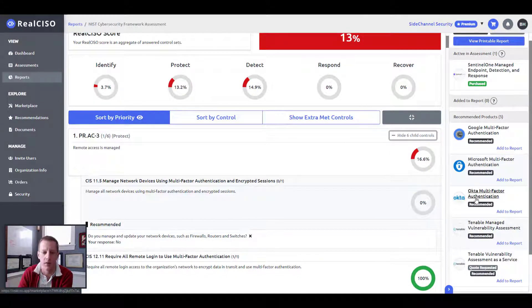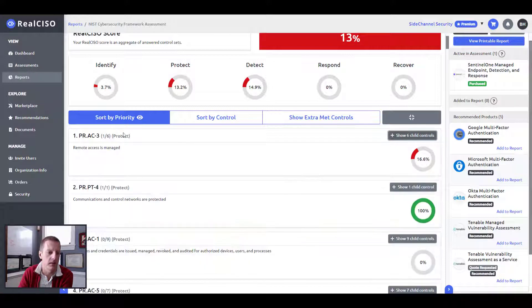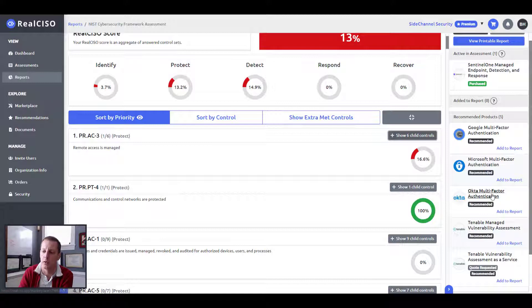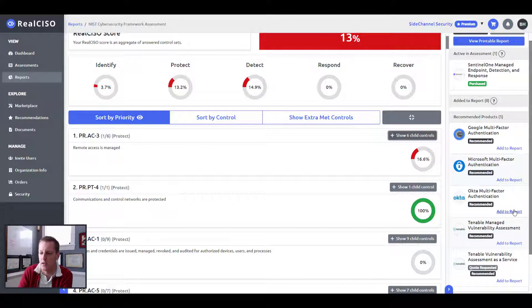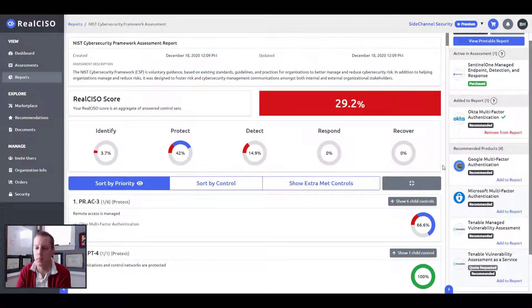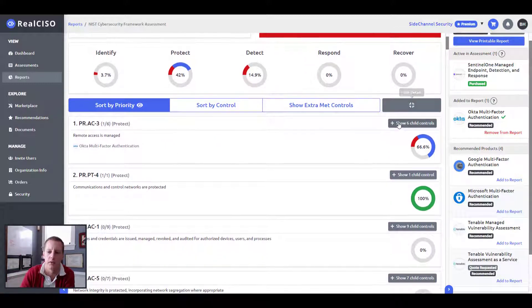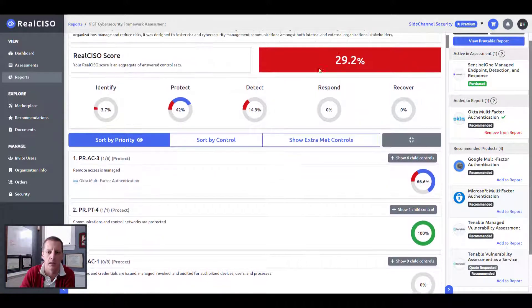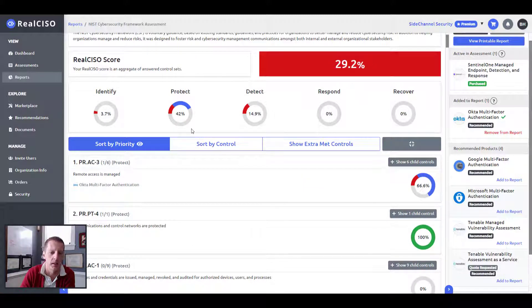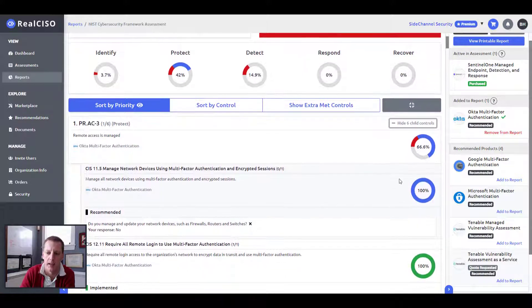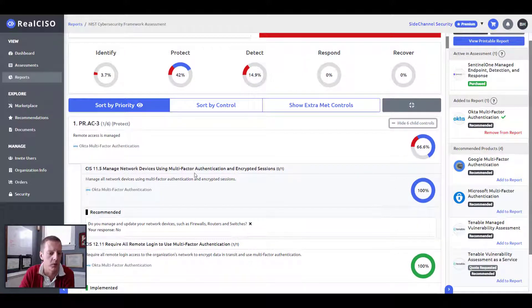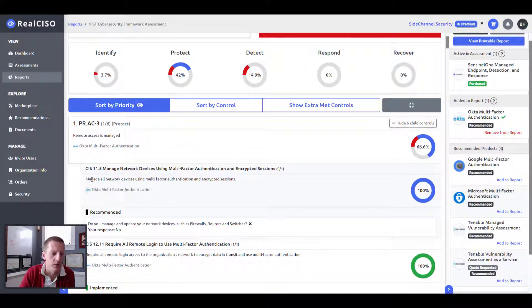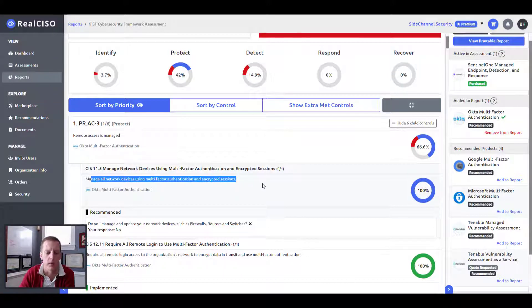So for instance, here, we can see that remote access management is not happening. This is one of my top controls. And I can see that these are recommended solutions for me. So if I wanted to say implement the Okta multi-factor authentication suite to my report, I can see what is the impact of implementing this solution to my organization. And immediately I can see here that I'm moving the needle overall. I've changed my overall score. I can see I'm specifically impacting protection and I'm specifically impacting this number one control.